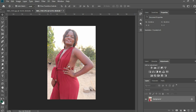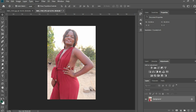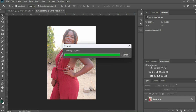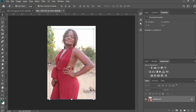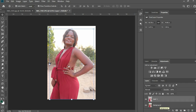The first thing you do is go to Selection and hit Subject. As soon as you hit Subject, it's going to select the subject — wait a little while and you'll see it has selected the subject and left the background. Then you hit Ctrl+C, come over here and hit Ctrl+V.